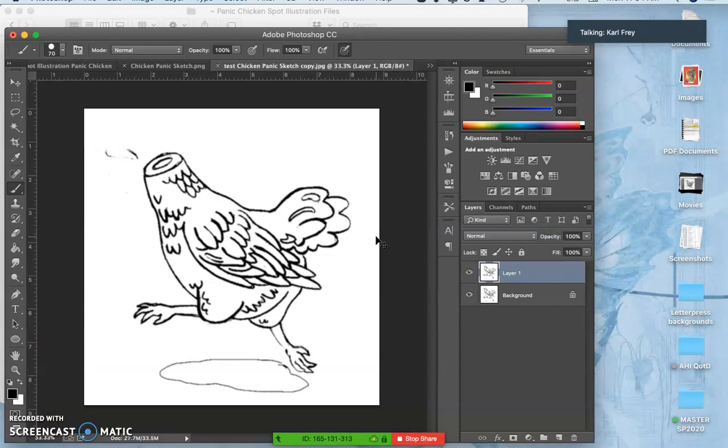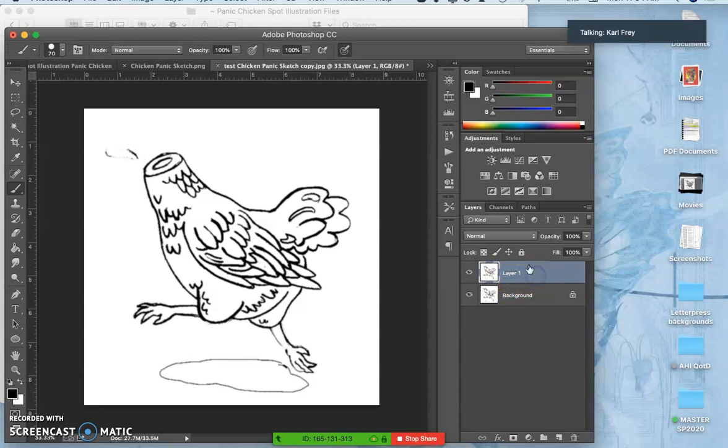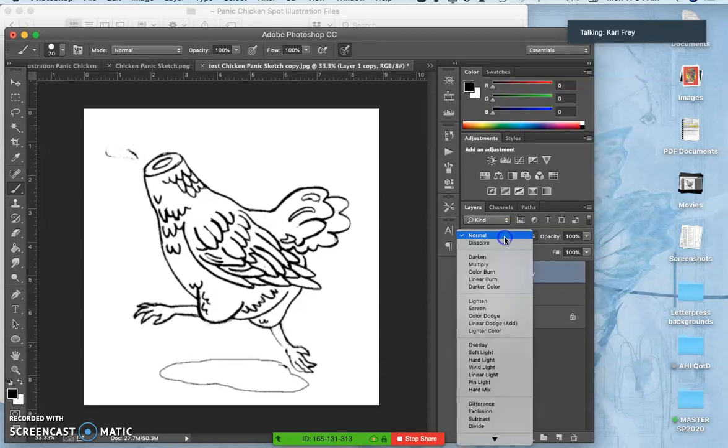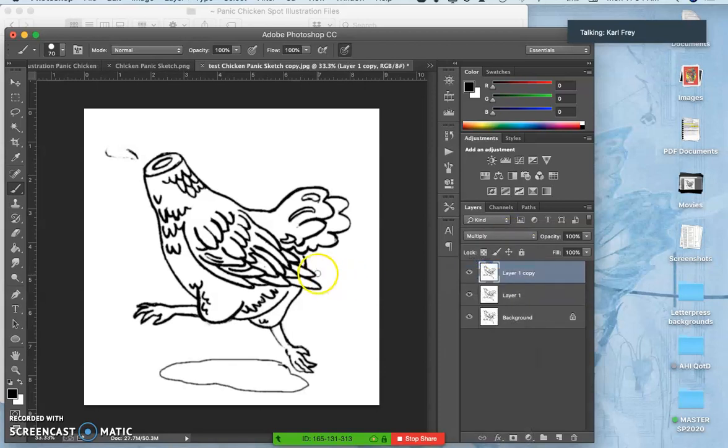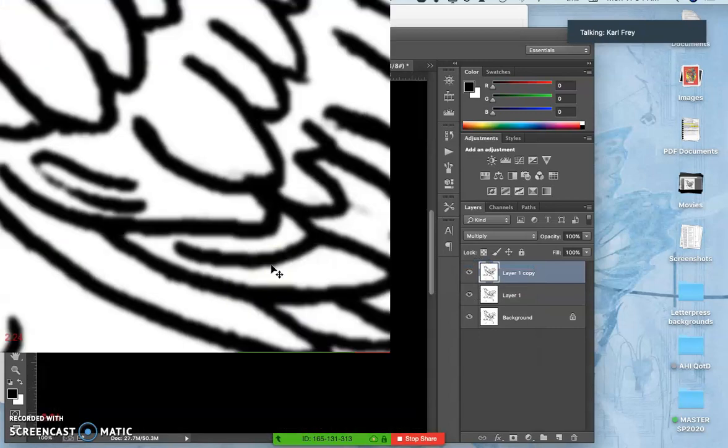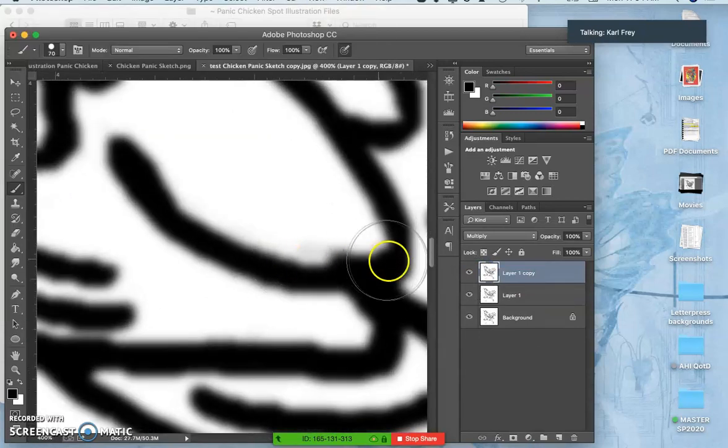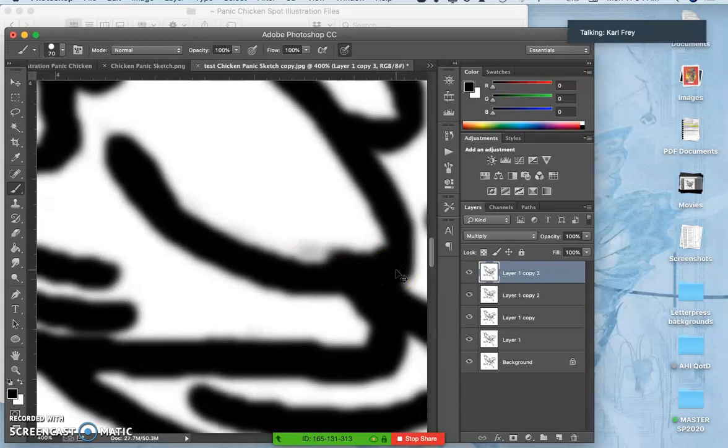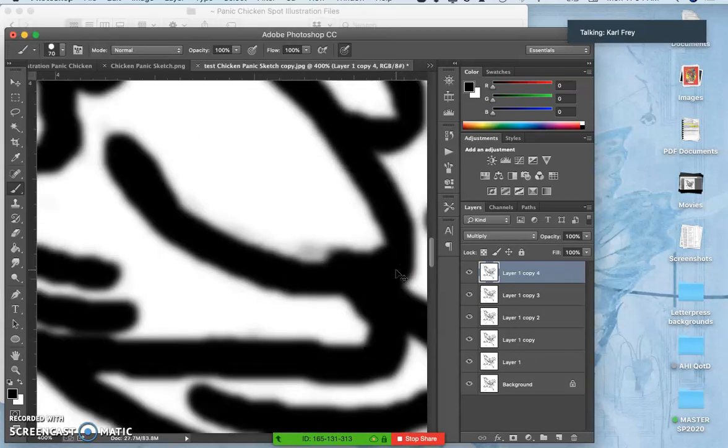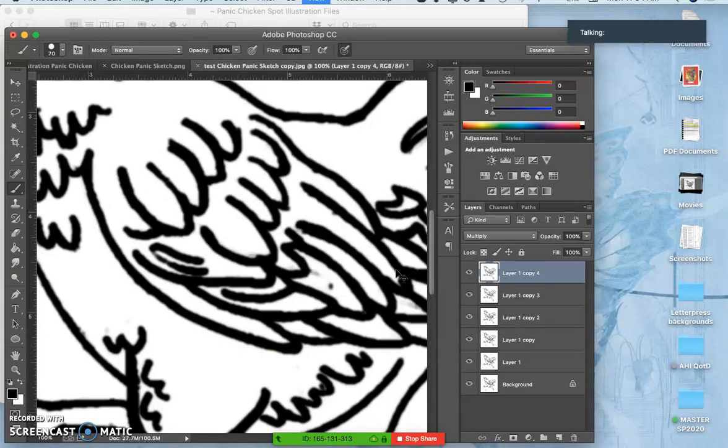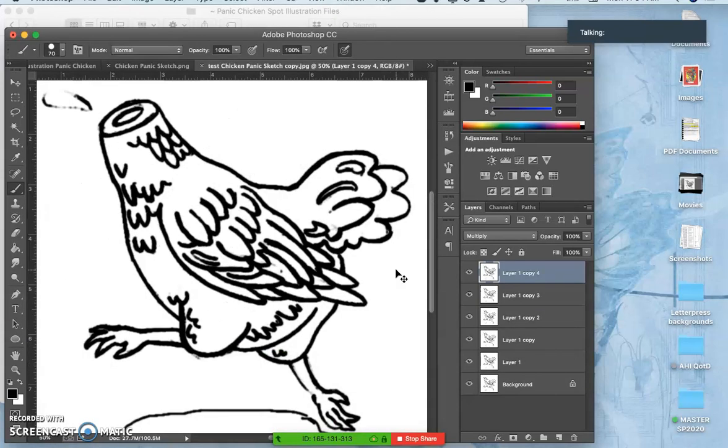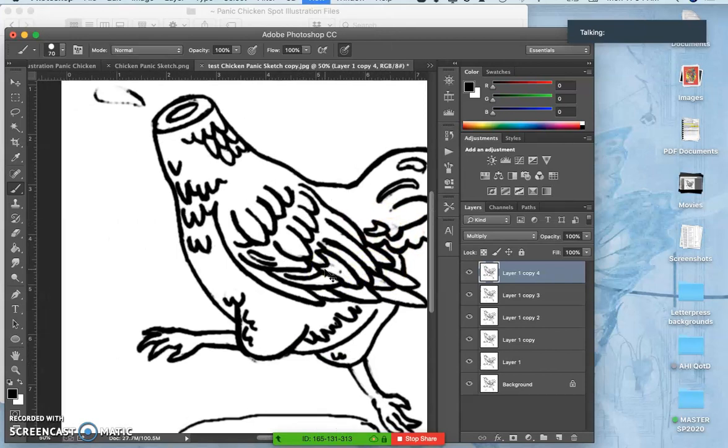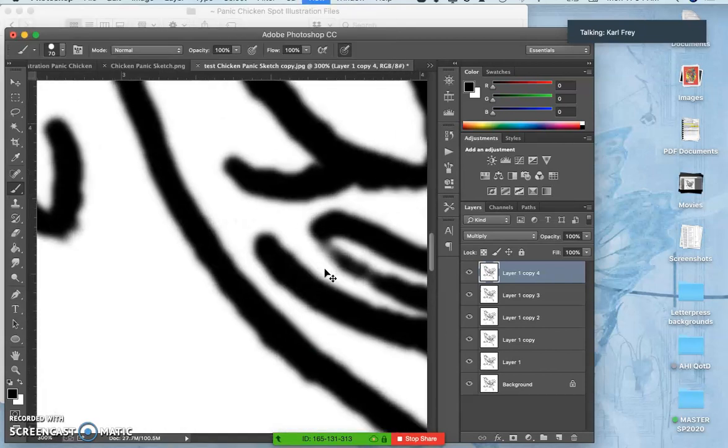Now blurry isn't what we want. We want clean, sharp line art, but we want it smoother. So now what I do is I duplicate that, the Blurred, and then I set that to Multiply. So it lets all the darks through. And then I duplicate that, and duplicate that, and duplicate that. And that gives me kind of smoother, thicker, cleaner line art.